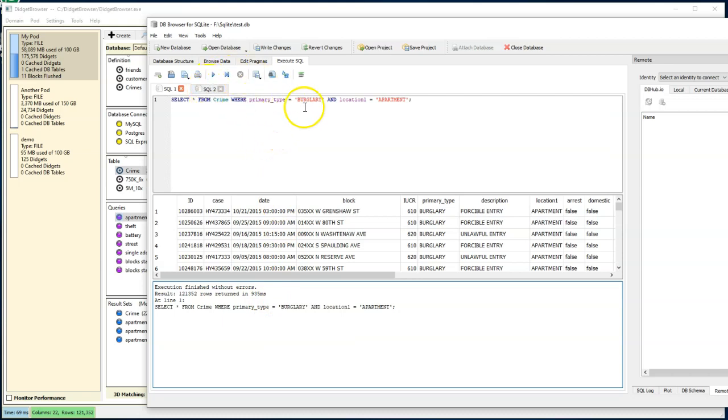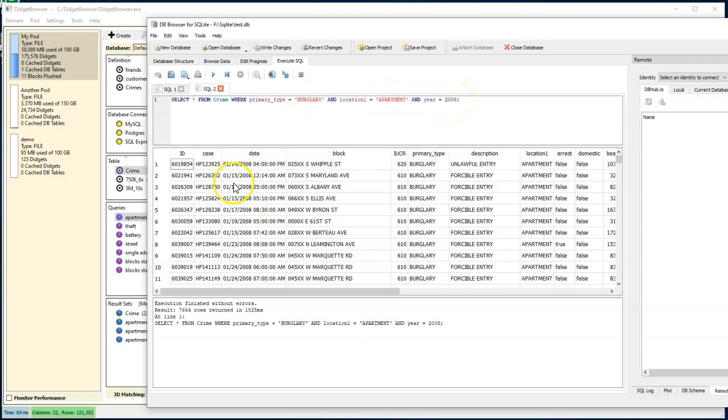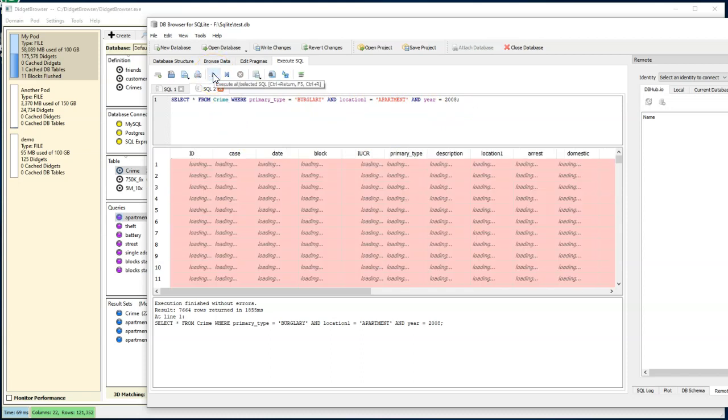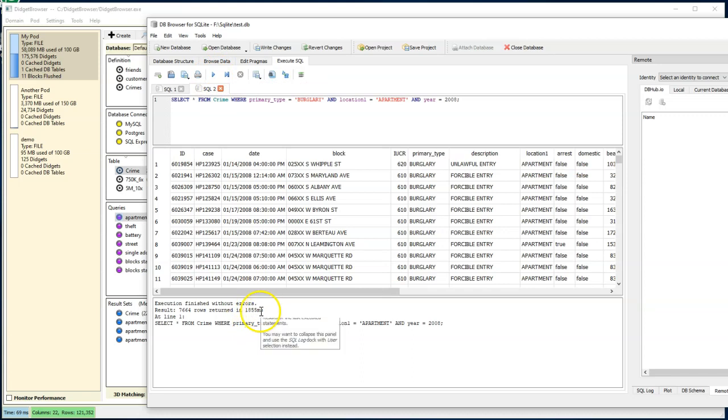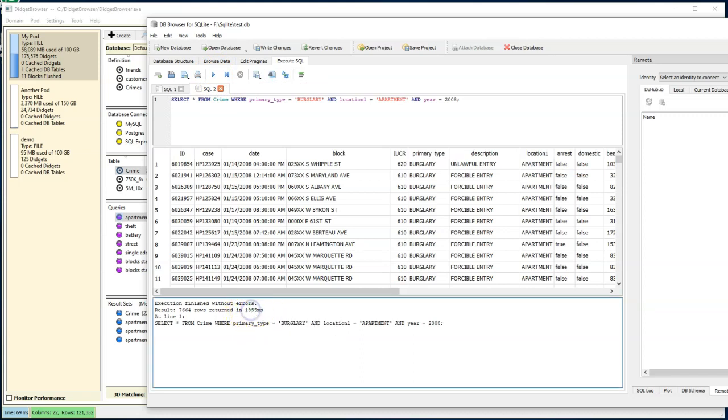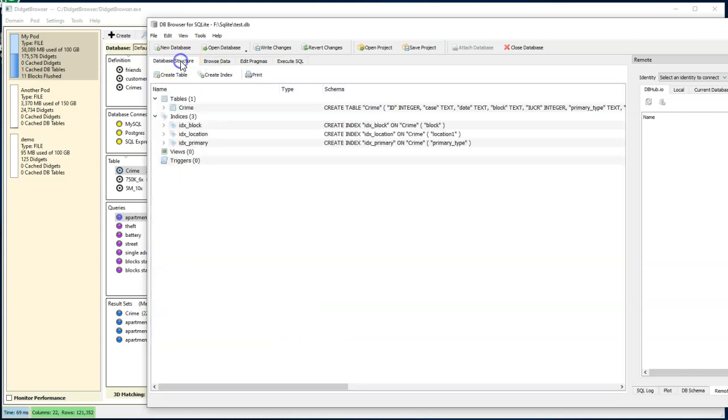Now let's say we wanted to not find just burglaries in apartments, but we wanted to also do it by the year. So we only want to see burglaries in apartments that happened in the year 2008. So we run that query, and it takes almost twice as long. So this is 1.8 seconds, basically, to execute that. And the reason it does that is we come back here to our database structure and we don't have an index on the year.